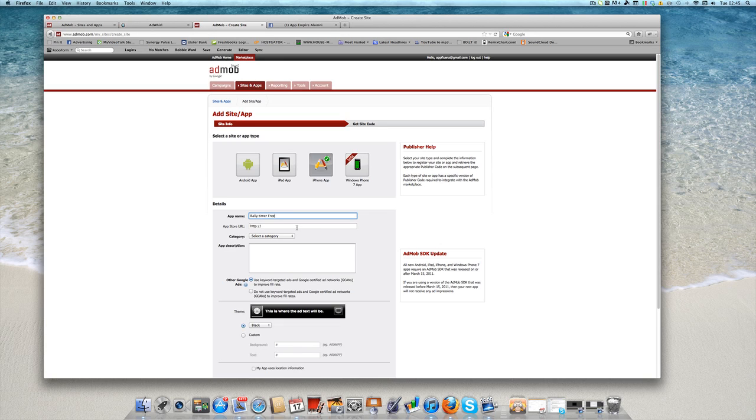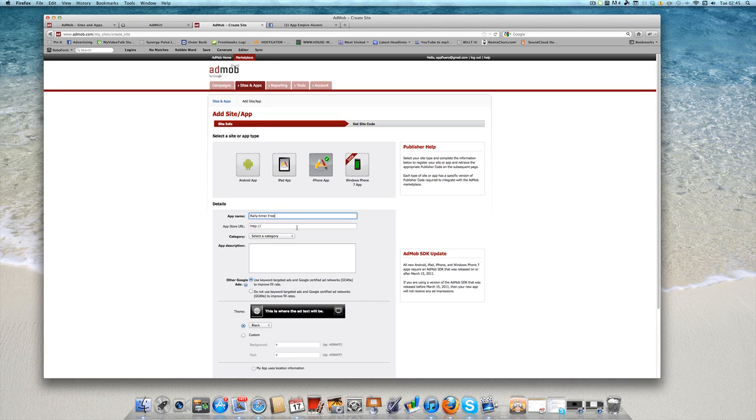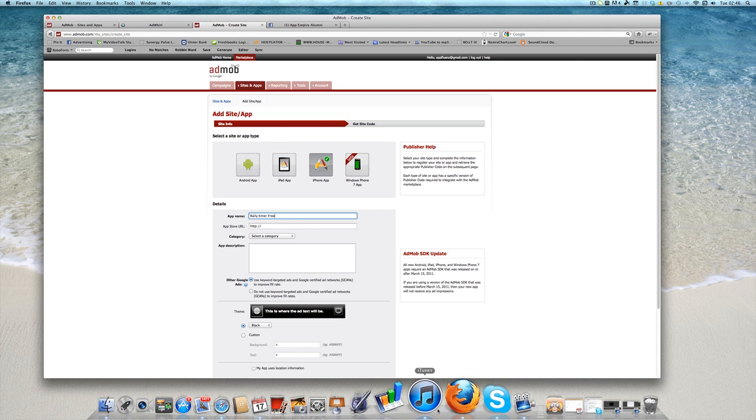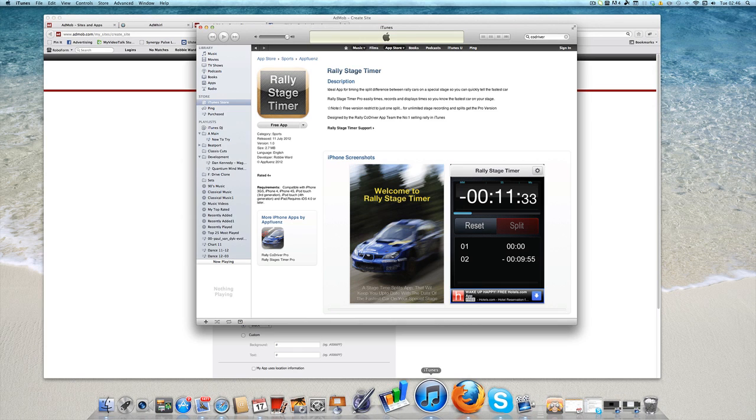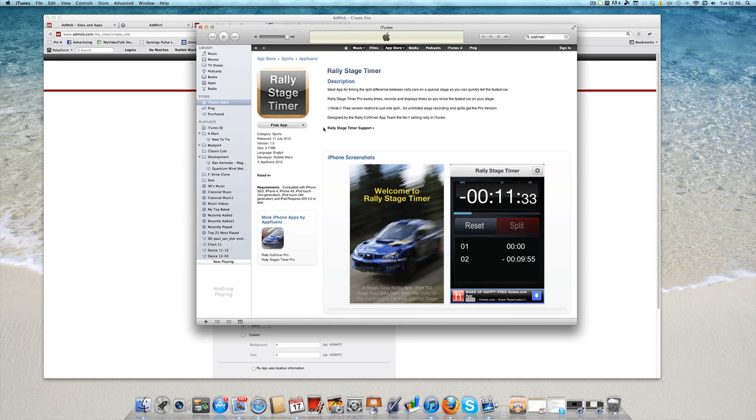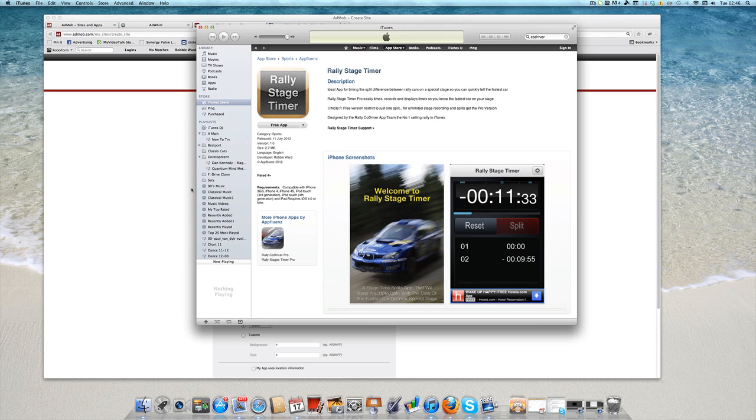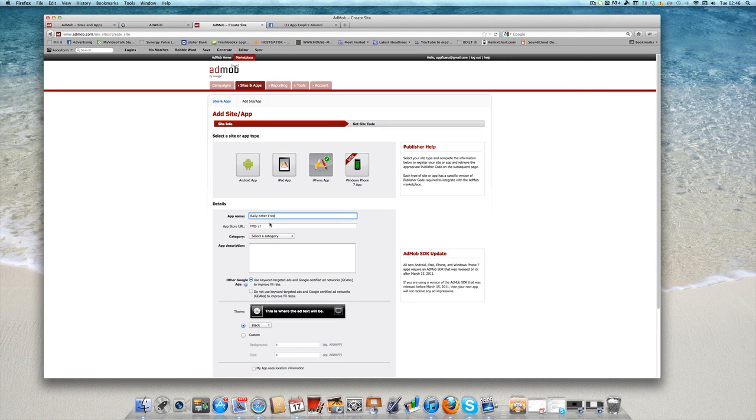Now you can set this up before your app is actually published onto the App Store and you can come back in and actually put in the URL before it gets approved. But if you do that you're not actually going to generate any reports for clicks or anything like that. So I'm going to go to iTunes and just get my link for the Rally Stage Timer by selecting this little drop down menu here and copy the link. And I'm going to paste that in here.